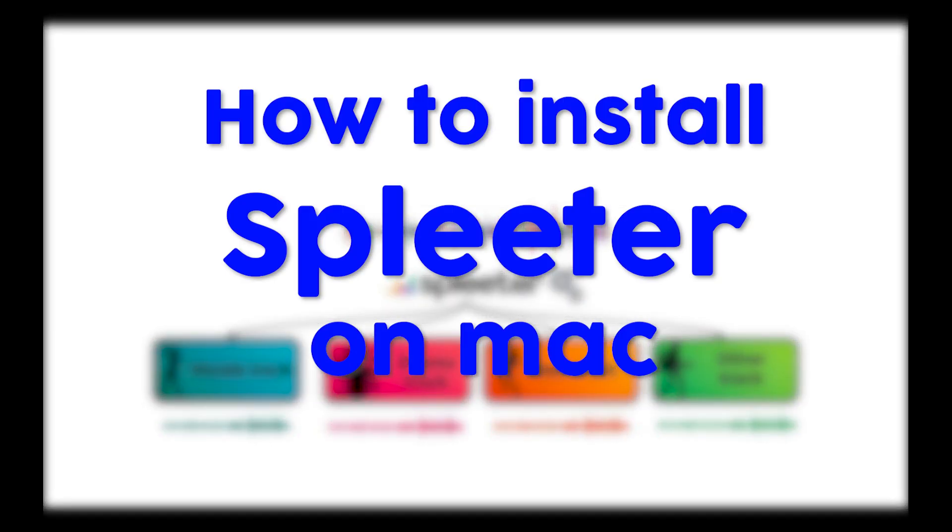Hi! In this video, I will show you how to install Spleeter on Mac OS. If you're using Windows, check out my video on how to install Spleeter on Windows. The link is in the description. Now let's get straight into it.